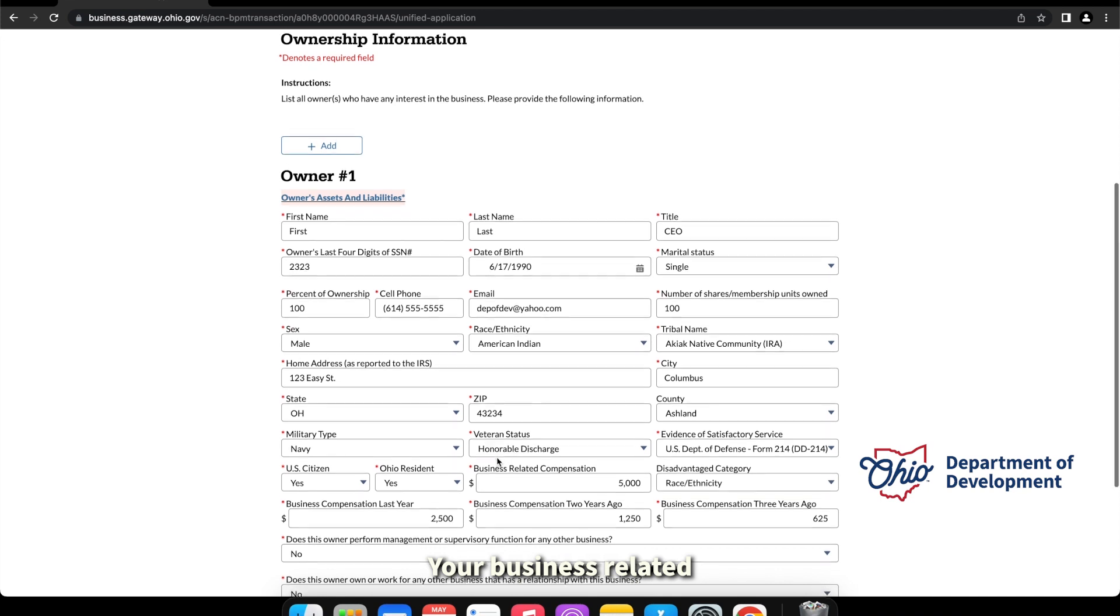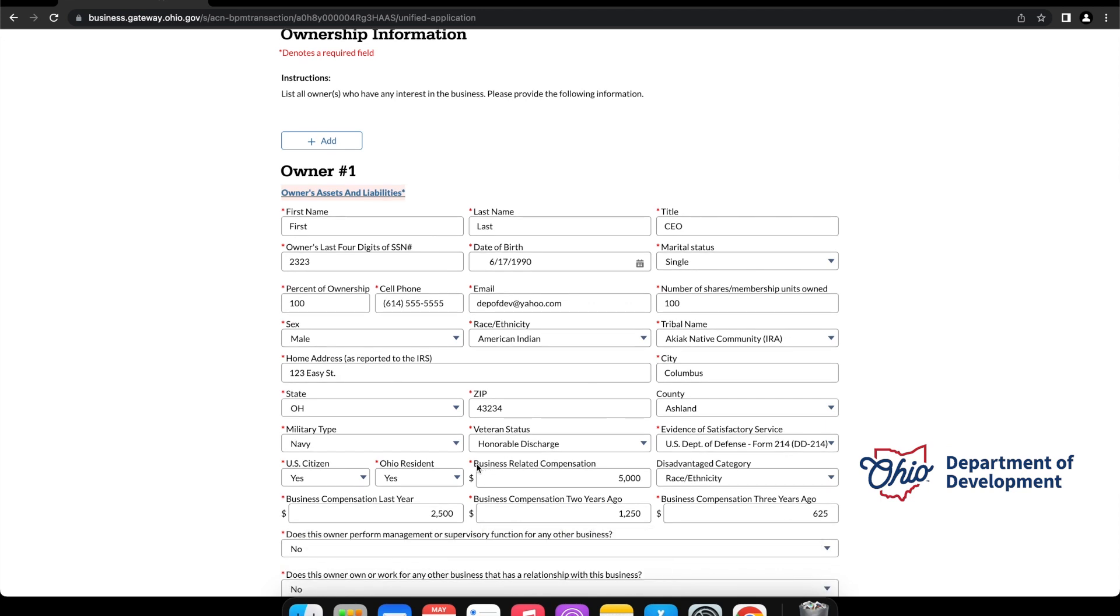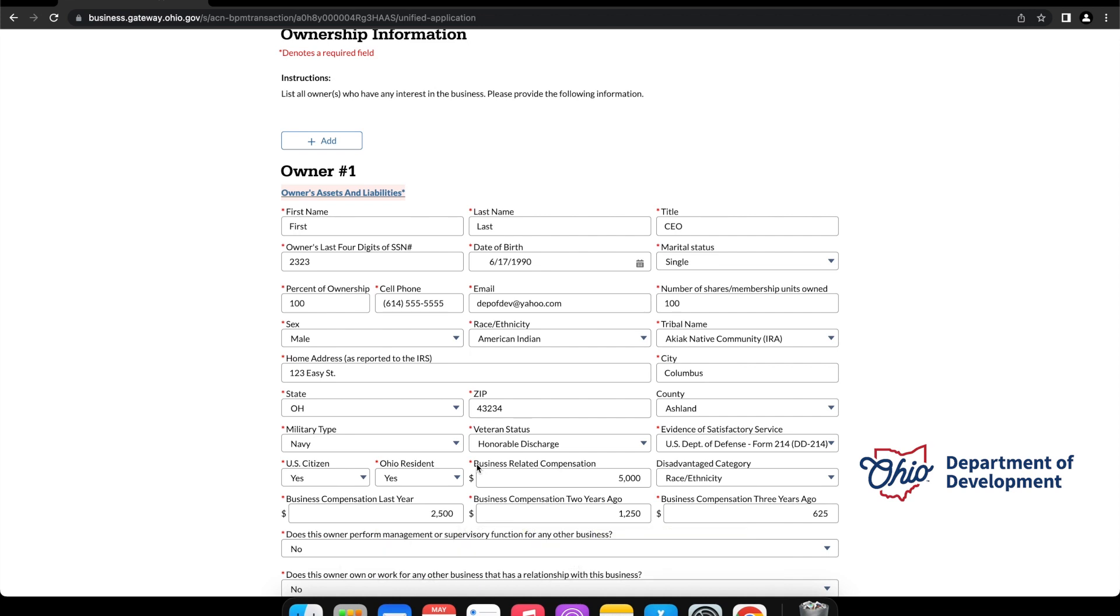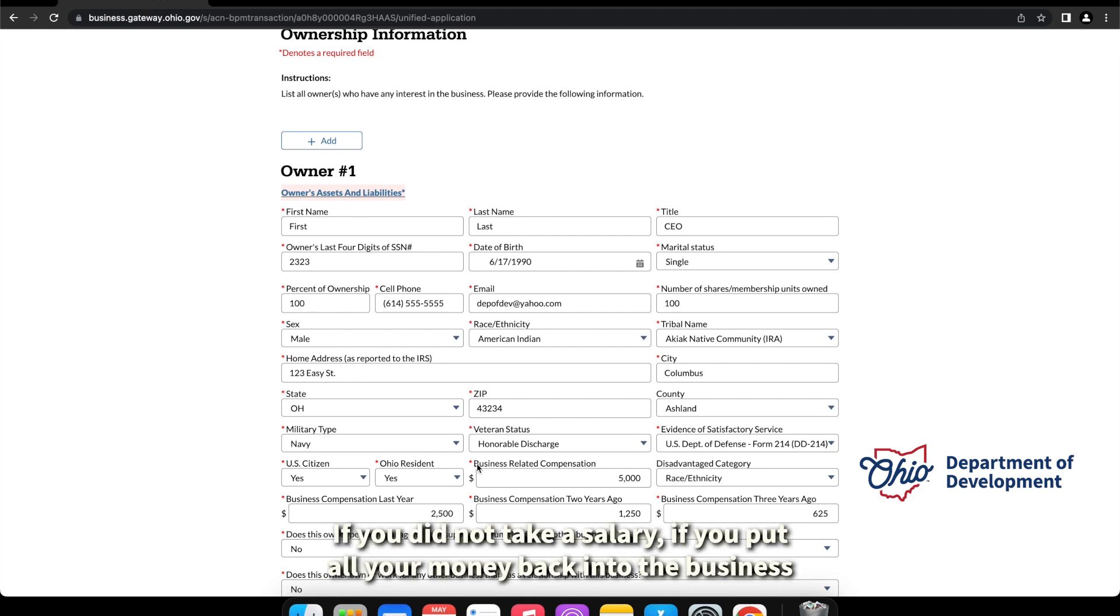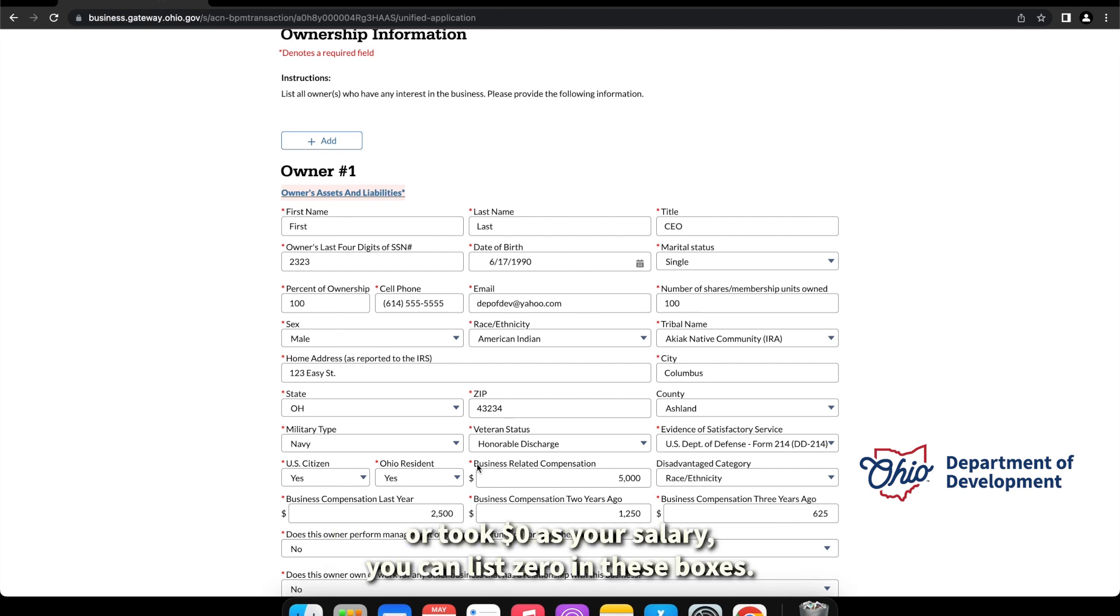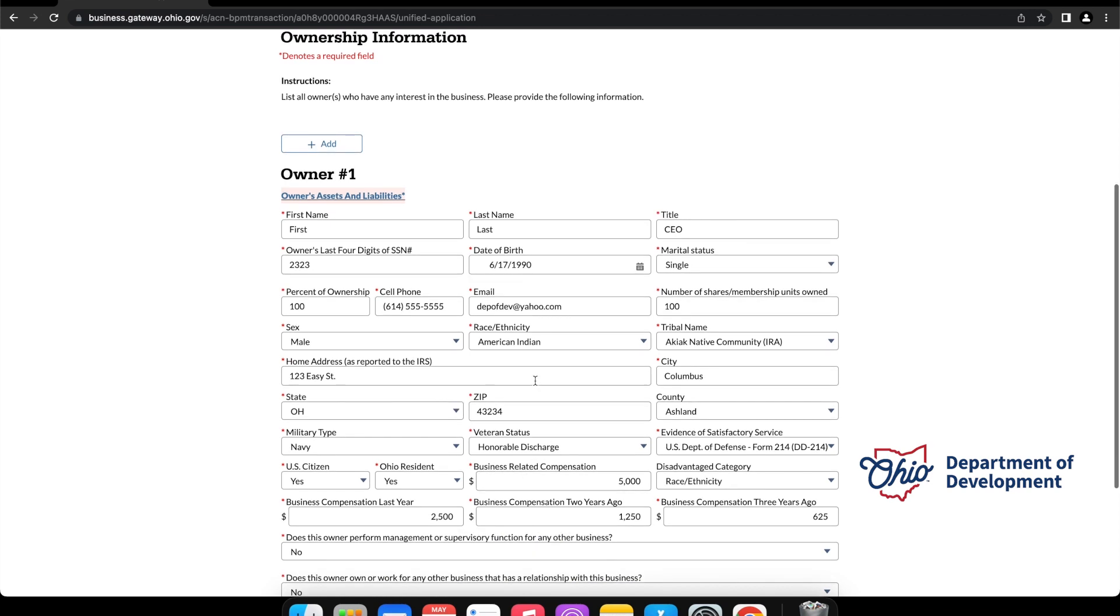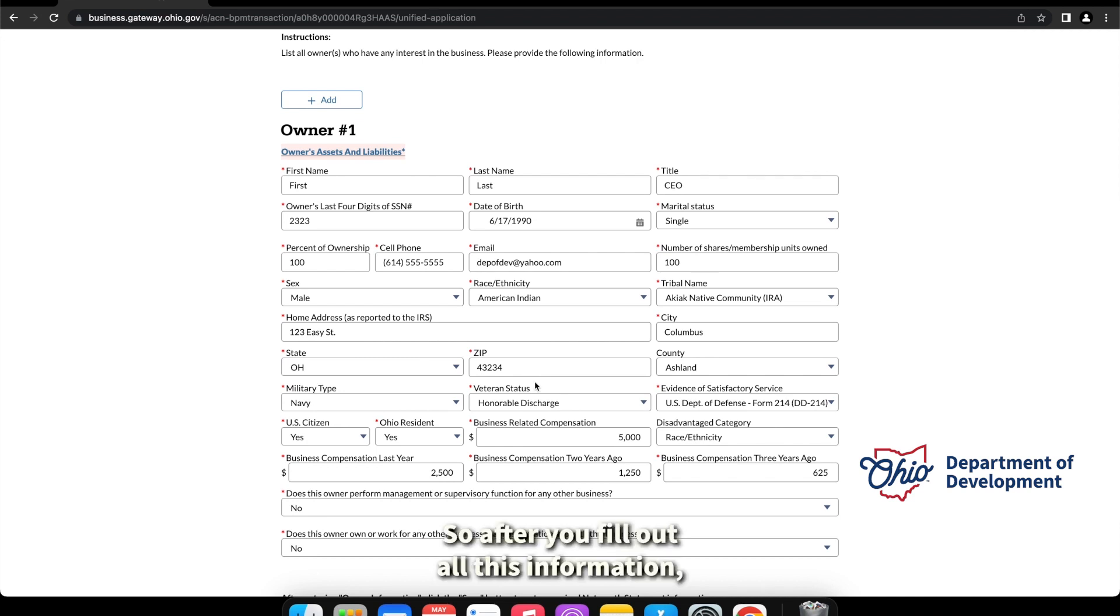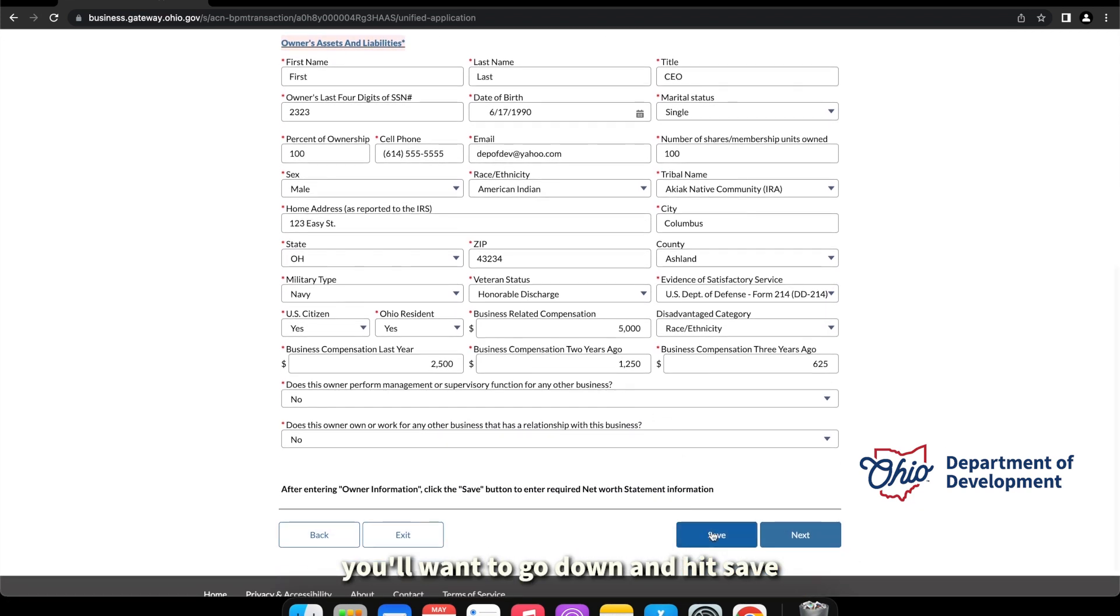Business related compensation refers to any compensation that you were paid for the work that you've done for the business, or the owner listed has done for the business for that year. If you did not take a salary, if you put all your money back into the business or took zero dollars as your salary, you can list zero in these boxes.